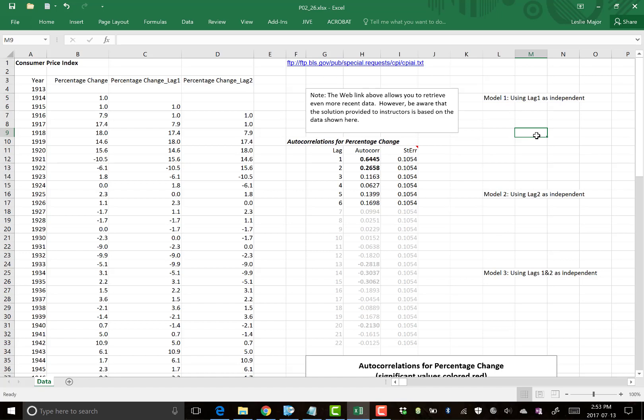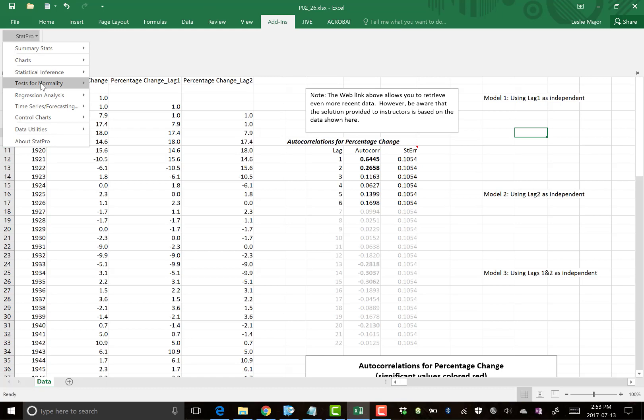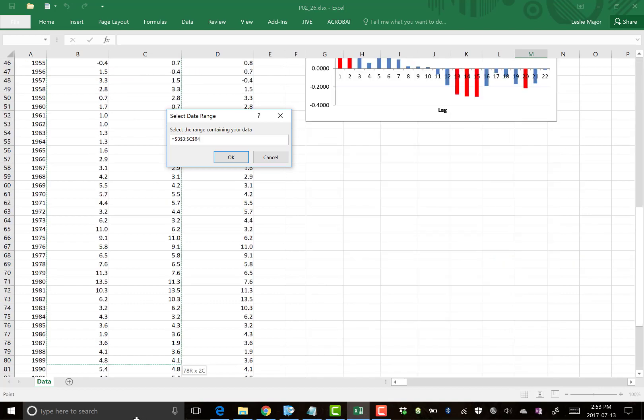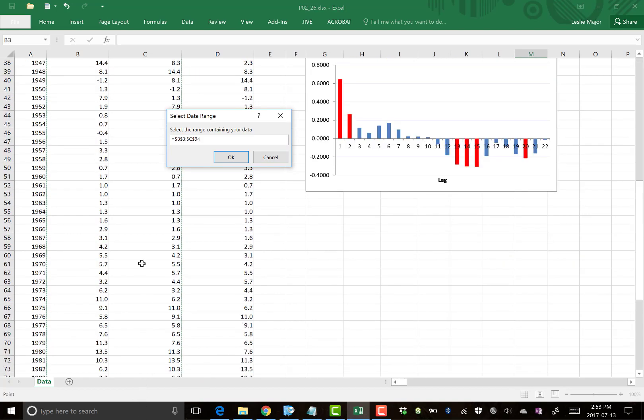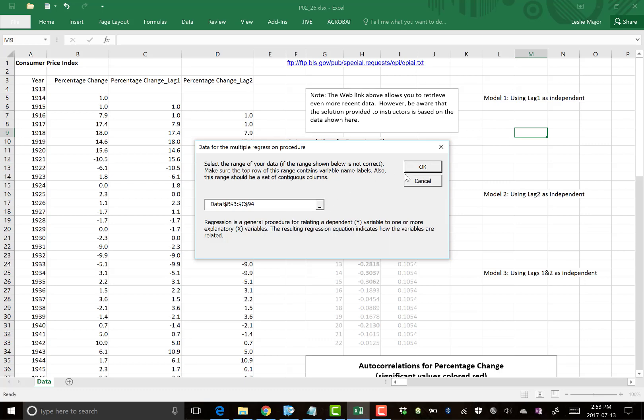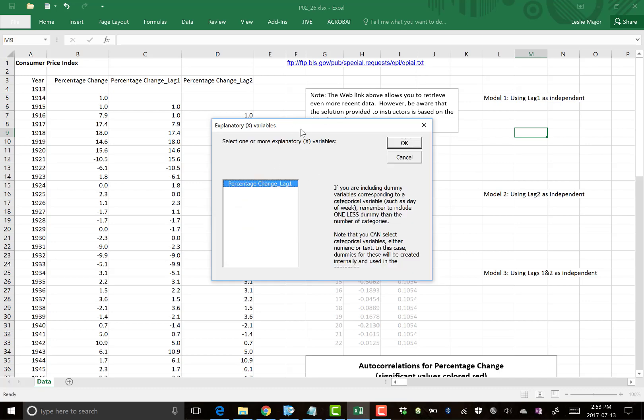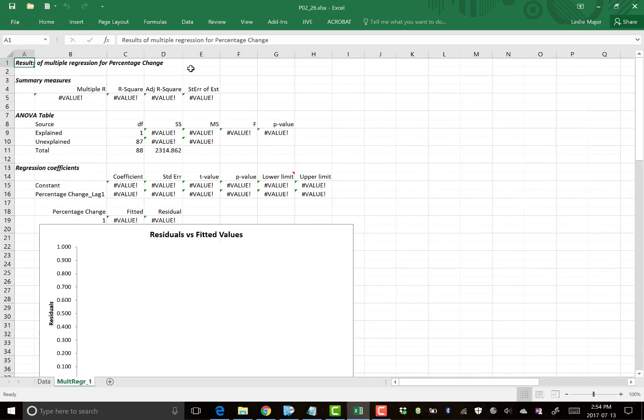How do we do that? Add-ins, stat pro, regression. And under multiple regression, we're going to go highlight our data. Now, this is where we should finally get an error. Bear with me here. Notice there's going to be some blanks in the data here. And my model one, I'm just going to use the lag one. And then the original percentage change. We're going to use lag one to predict the percentage change. So I'm going to highlight those two variables. And what is going to be the dependent is the percentage change, or Y. Our independent is the lag one. Click OK through here. This looks good. And here we go. Here is the error message I wanted to show you.